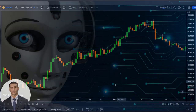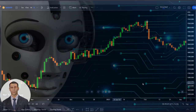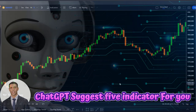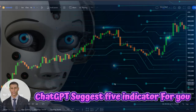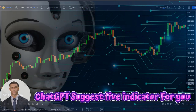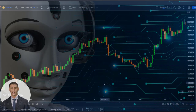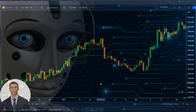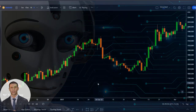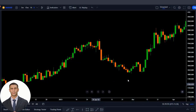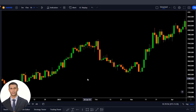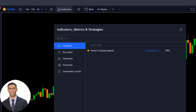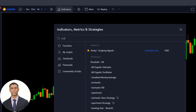Hey guys, I asked ChatGPT for a top indicator strategy, and ChatGPT suggested 5 indicators for you. You'll learn about all of them step by step in this video. This trading strategy is a game changer, so watch till the end. First of all, we'll head over to the indicators tab and search for our first indicator.